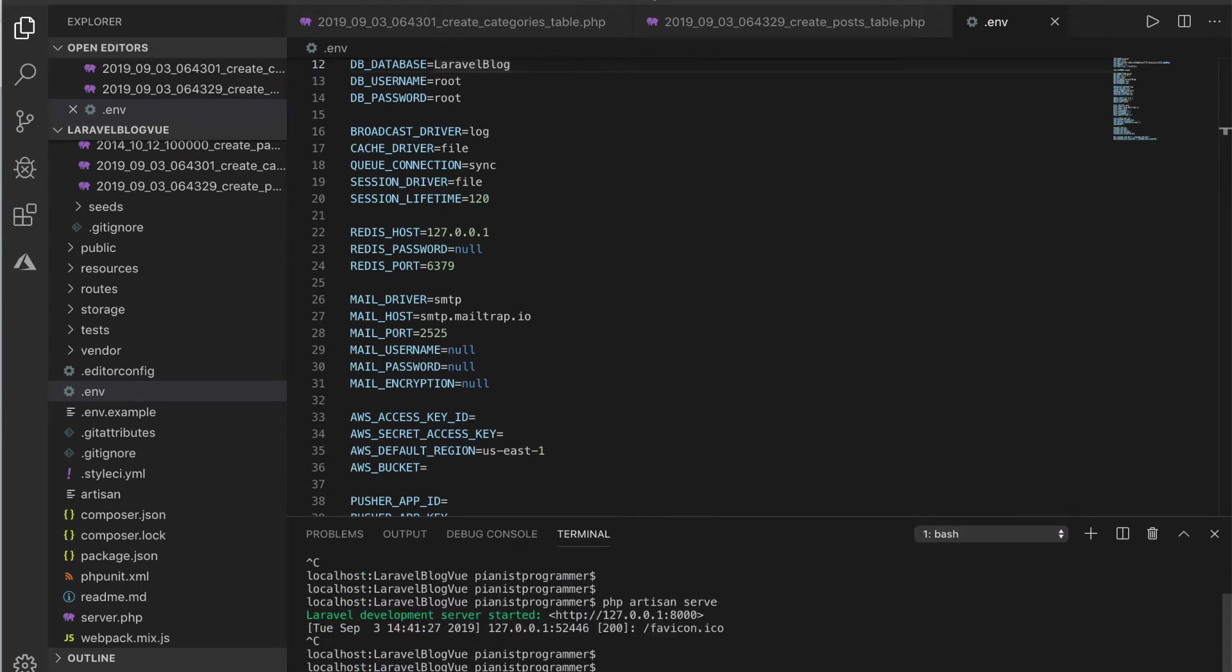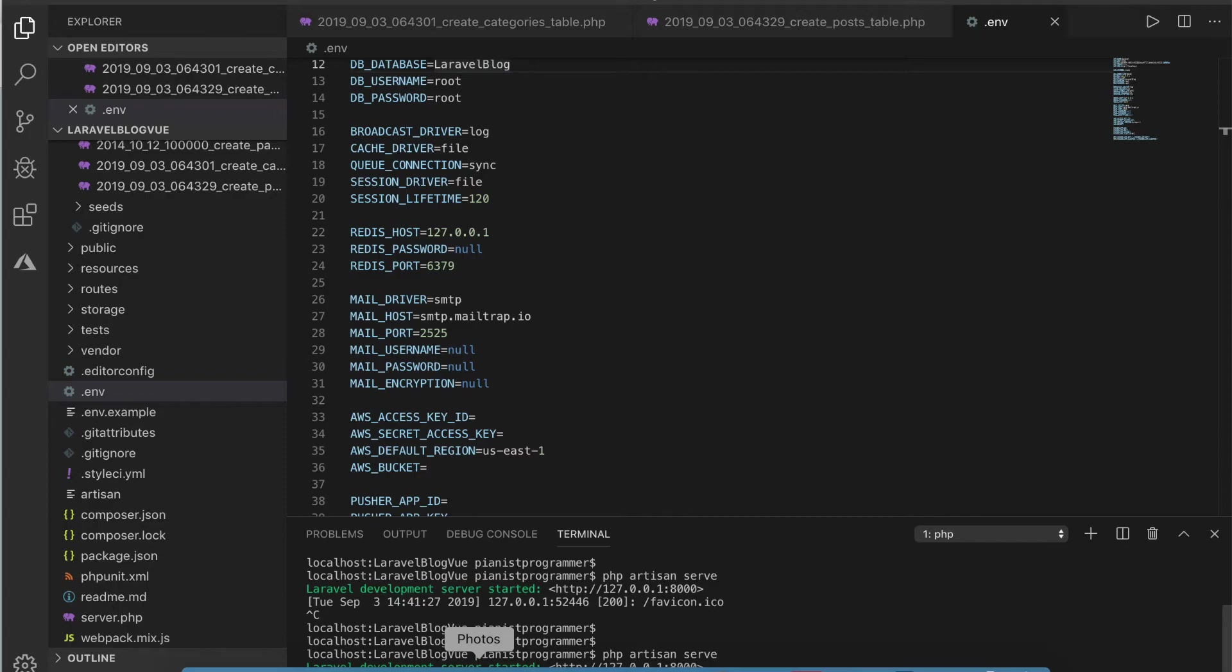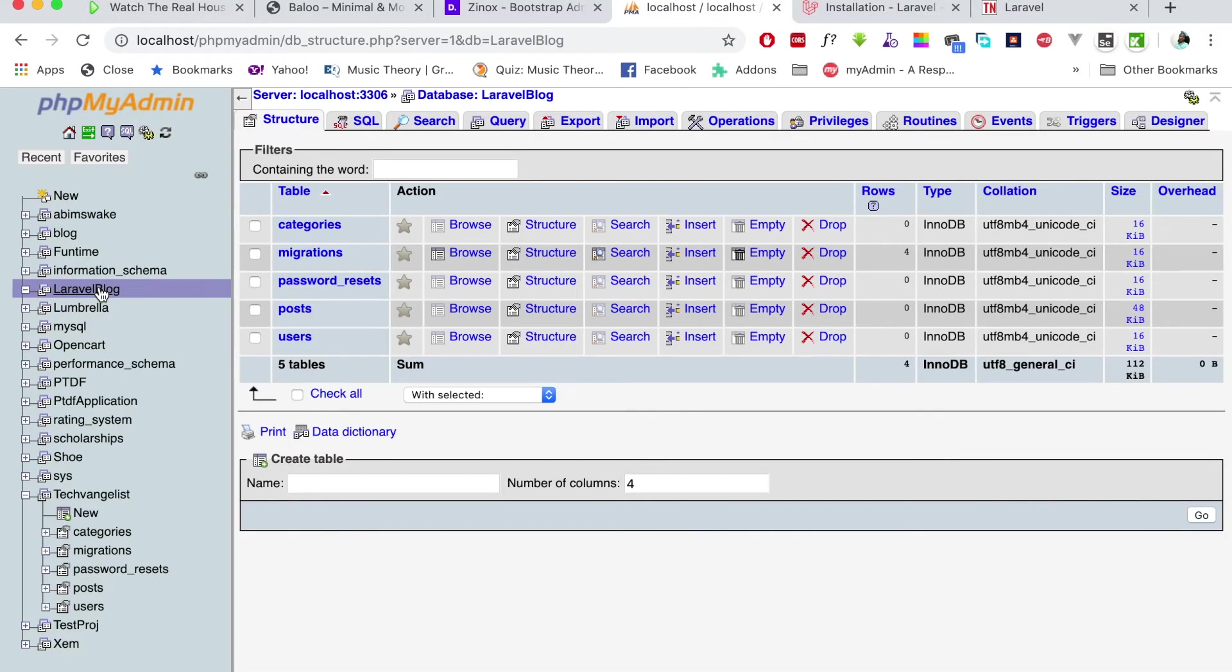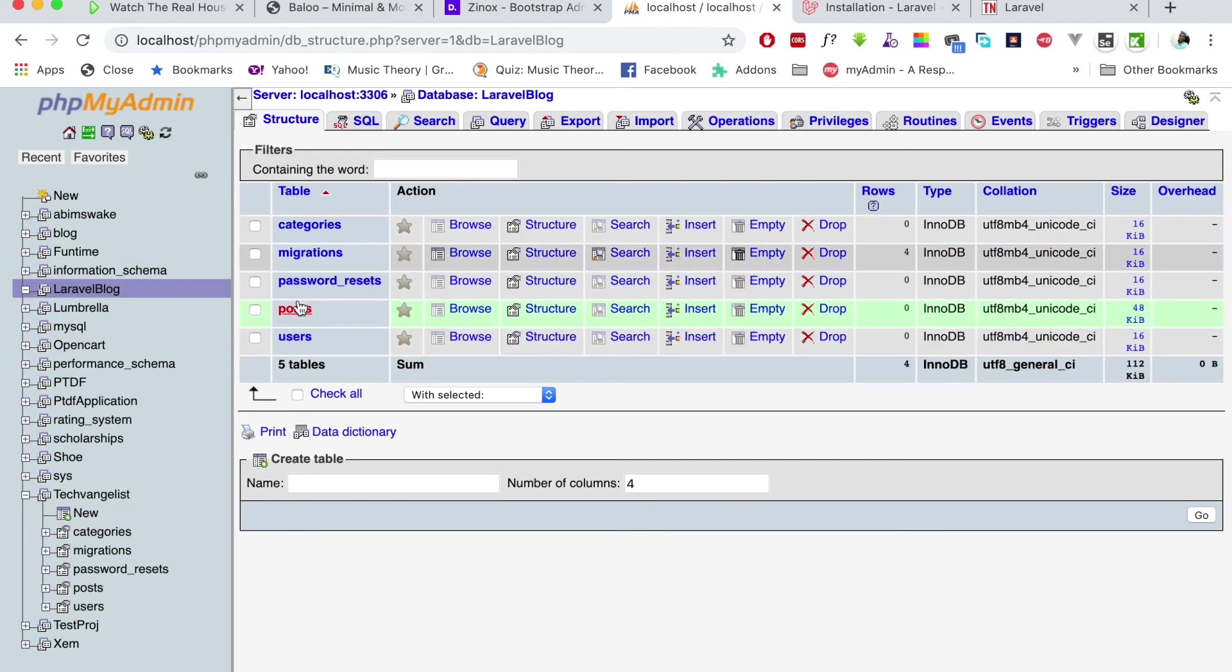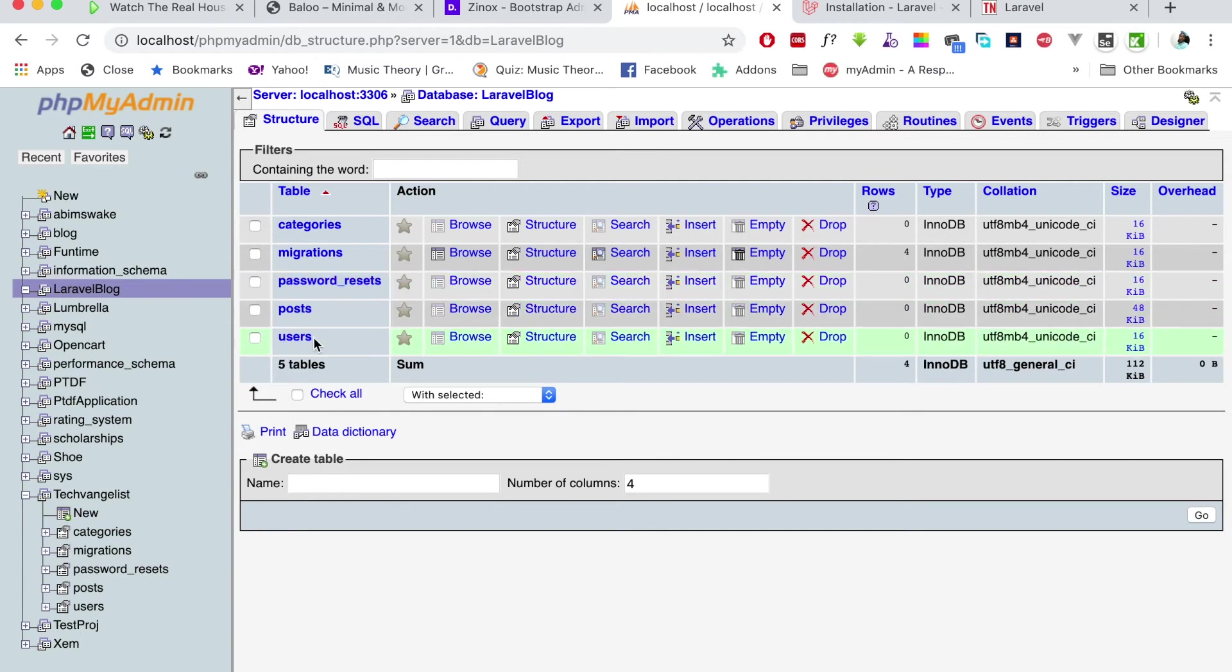I can come back here and reserve the project. That migration process is successful. Now let's go and see the tables in our database. As you can see, you have users table, posts, categories, and the migration that keeps track of all the migrations we've done. The password reset is done by Laravel, and these are the ones we did.